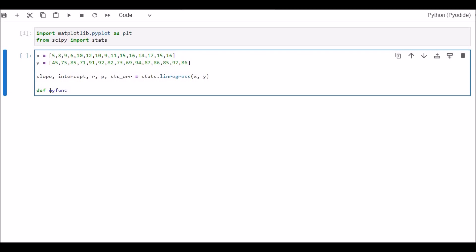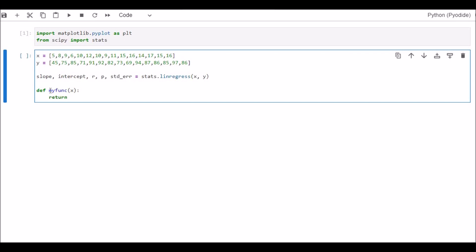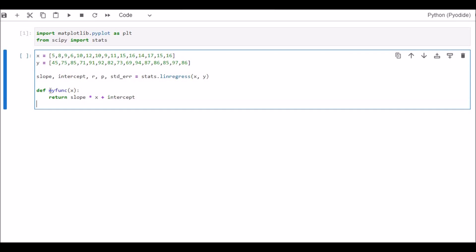Here are our data and regression equation. Now next thing is we need to define the function. Define myfunc. Within the brackets write X and colon. Now we need to define the return function. Return slope times X plus intercept. This is the regression equation. Now enter.